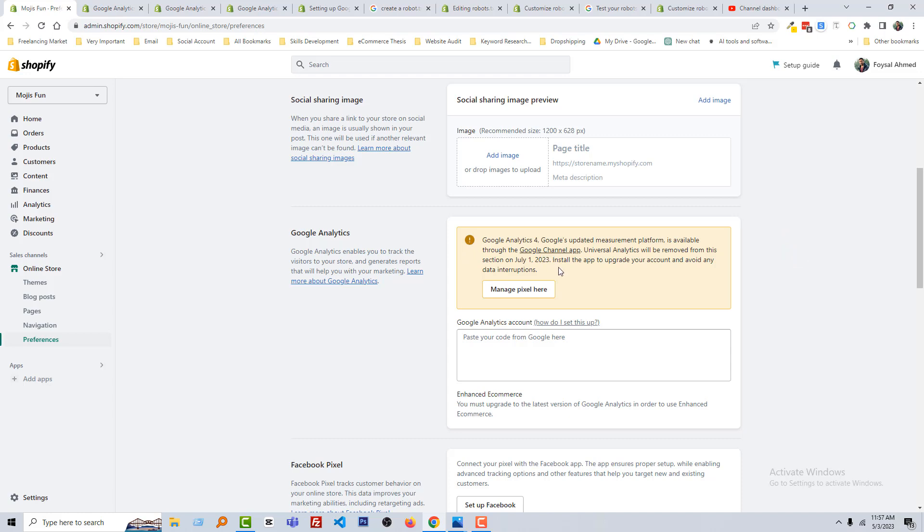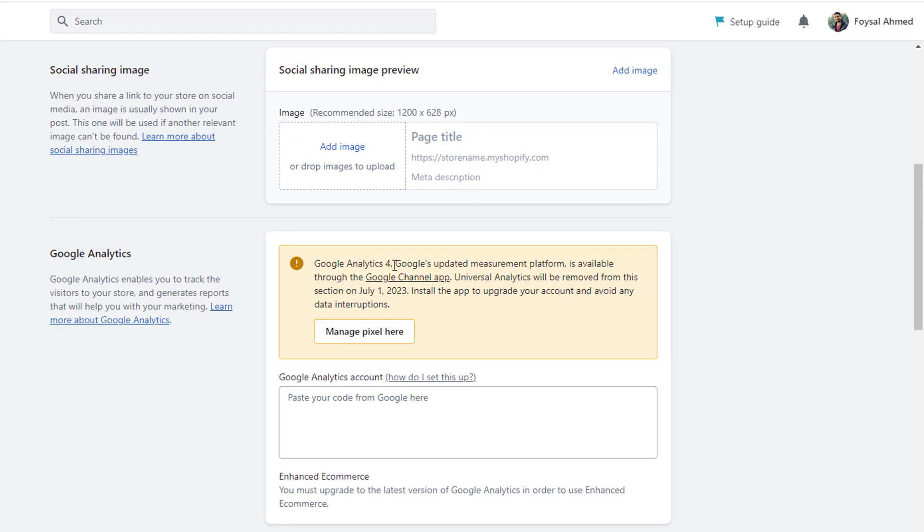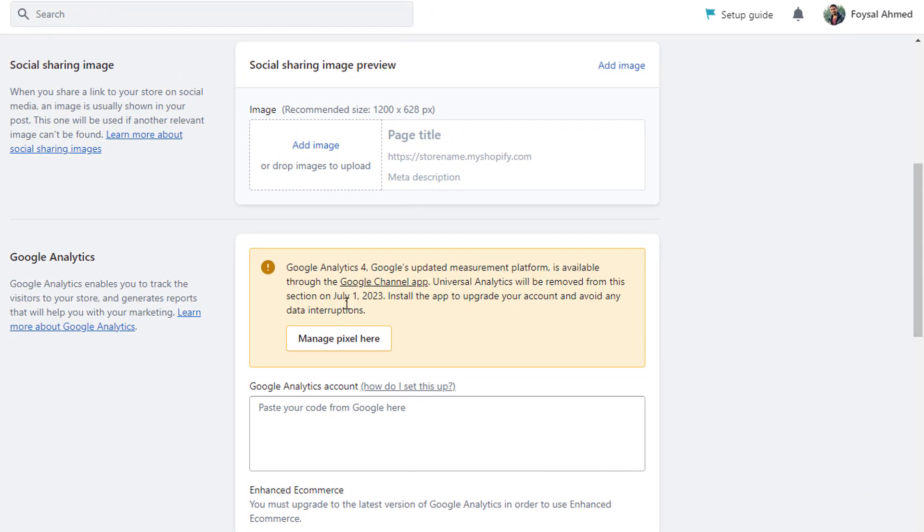There is a warning about Google Analytics 4, because technology updates every day to get more features and more advantages for users. Google Analytics 4 is coming or being available from first July 2023. So that's why here is a warning and we are going to read this warning right now.